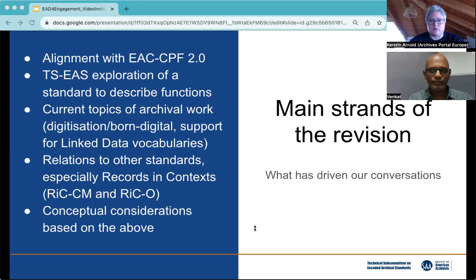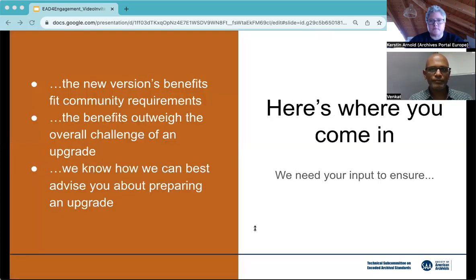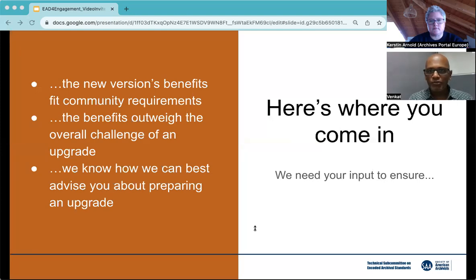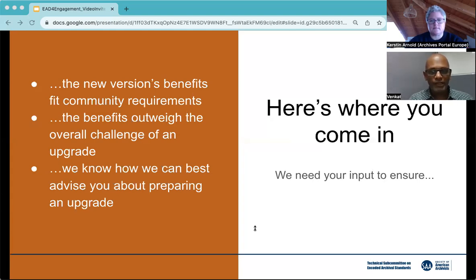Version 1.0 is published in November 2023. That brings us to your input. We would love your feedback so that EAD 4's benefits align better with the community requirements. These benefits of EAD 4 should also outweigh the overall challenge of an upgrade to a new version — that is, there's a strong incentive to move to EAD 4, and we know how we can best advise you about preparing to make that move.